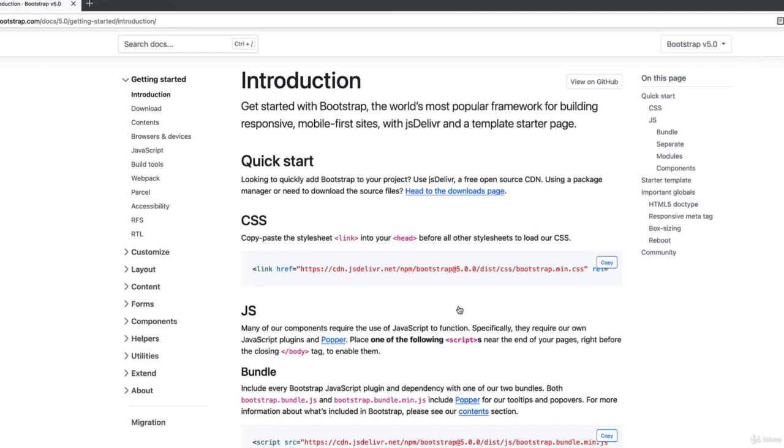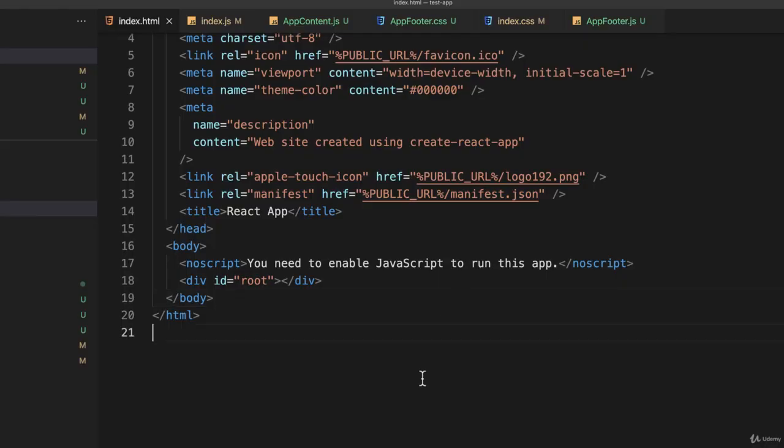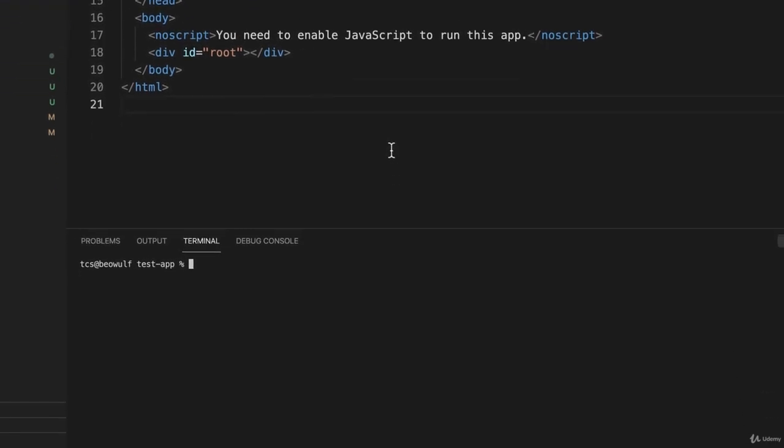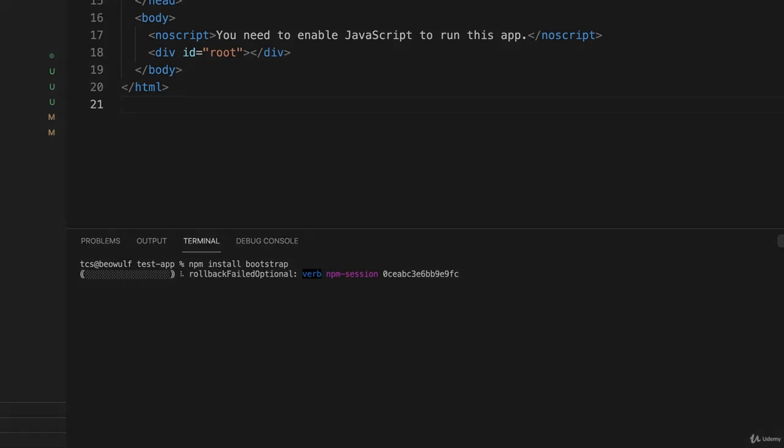And that would work, but the way it's conventionally done in most applications that depend on NPM is simply to use NPM. NPM install bootstrap. And it will go and get it and install it for us and then we have it available to us.